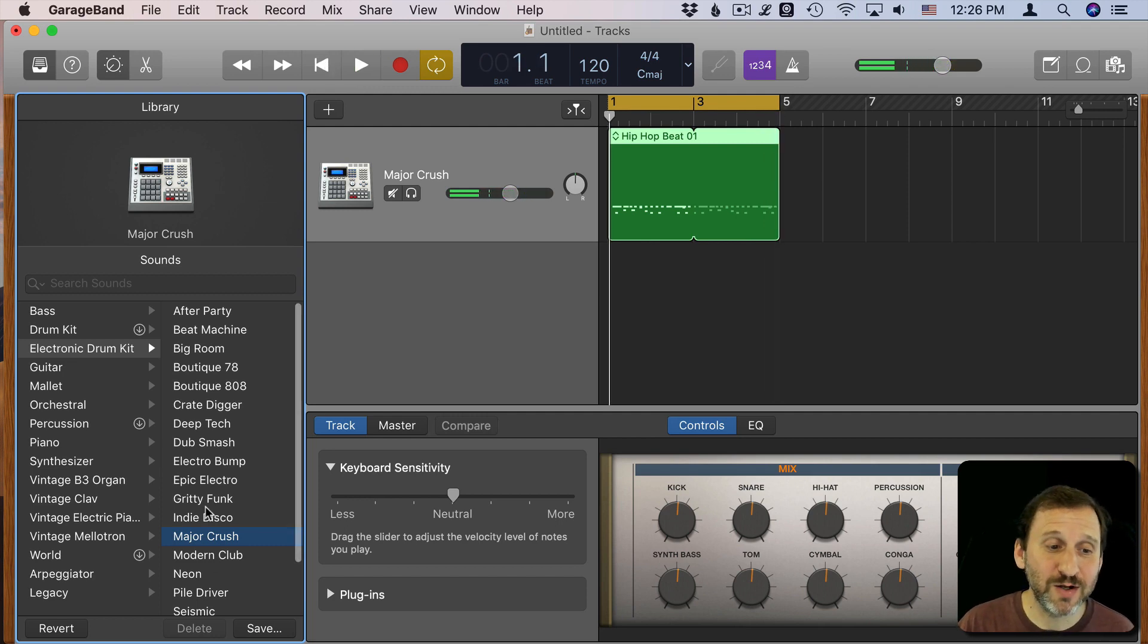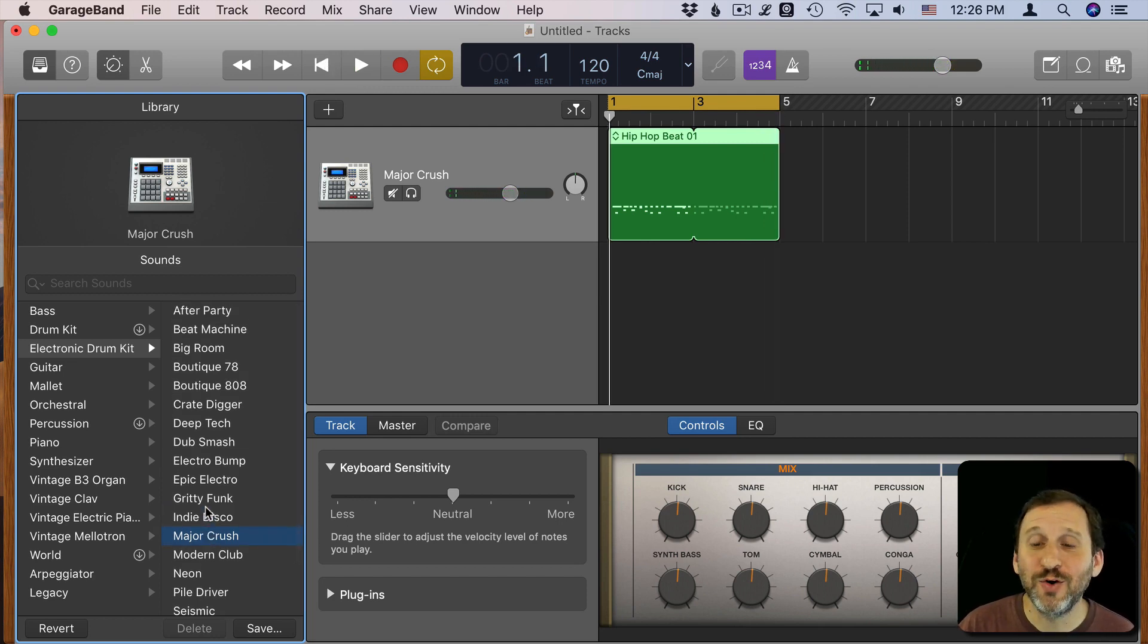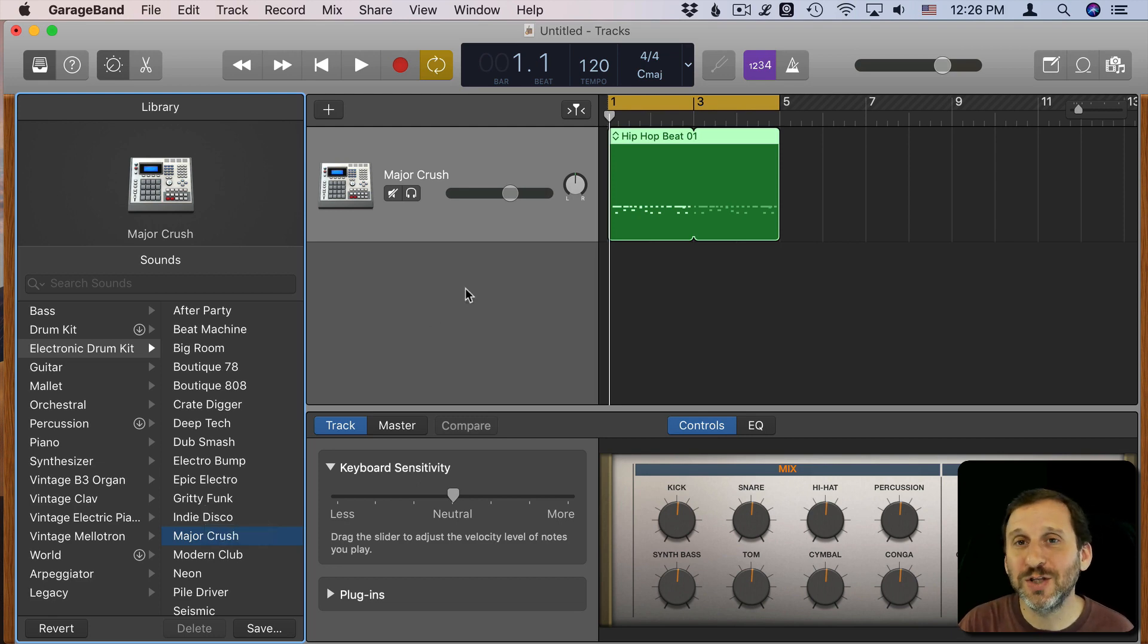So that gives you a ton of variety because there's a lot of different Drum Kits and you can really change the sound of your song by changing the Drum Kit with the beat.